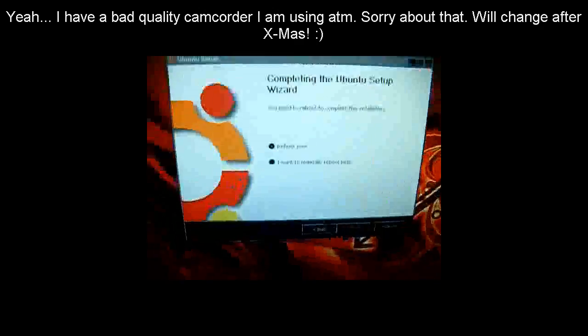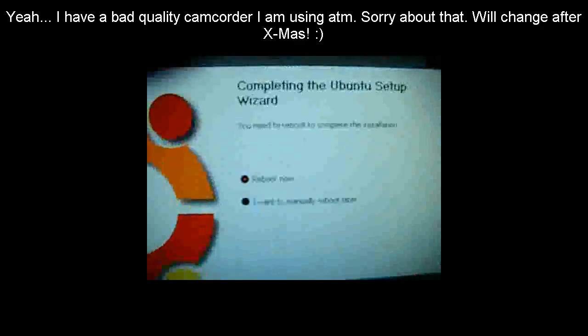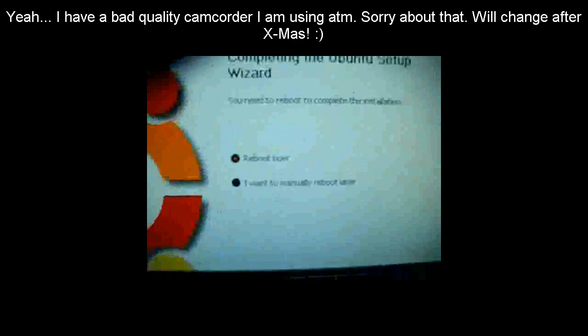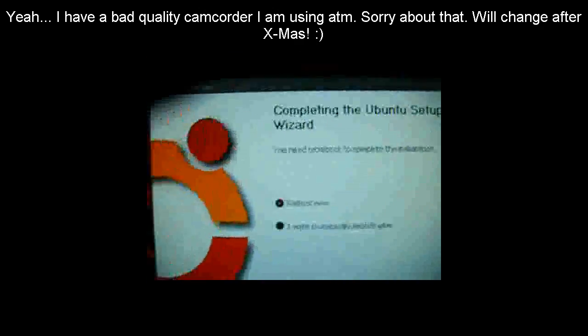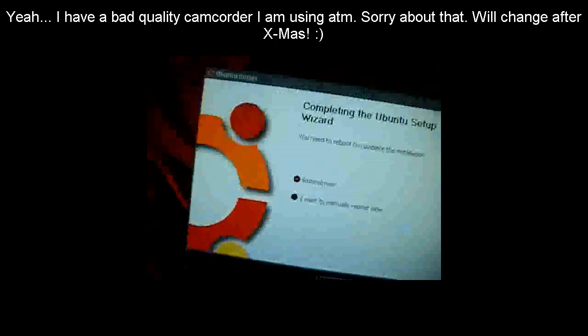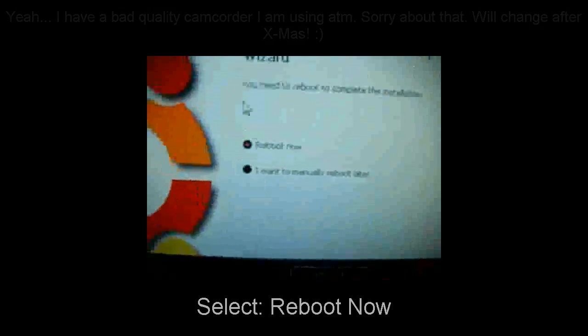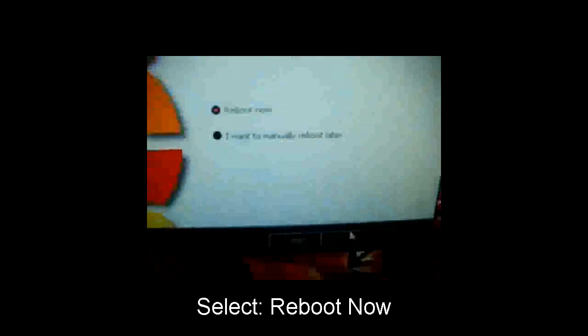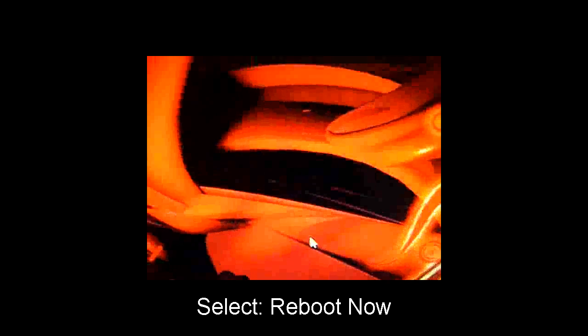Alright guys, after it installs, it's going to ask you to reboot or manually reboot later. We're just going to reboot now. Going to shutdown mode.